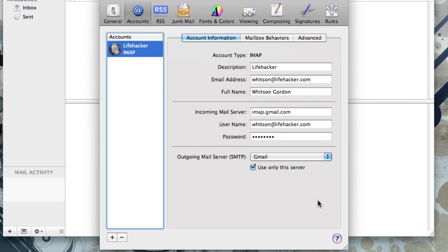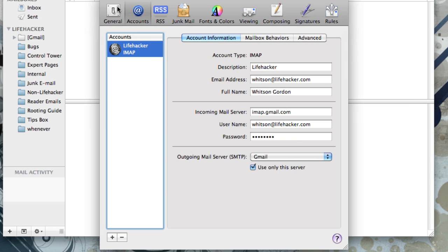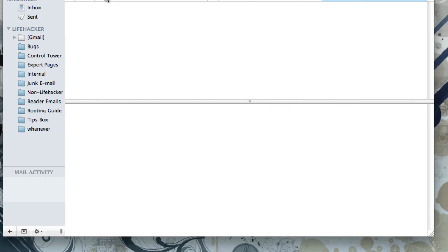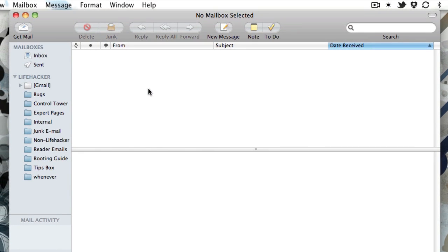After that, just hit the Create button, and Mail will start downloading all your messages for you. In a few minutes, you'll have your entire inbox on your computer, and you'll be able to send and receive messages right from your desktop.